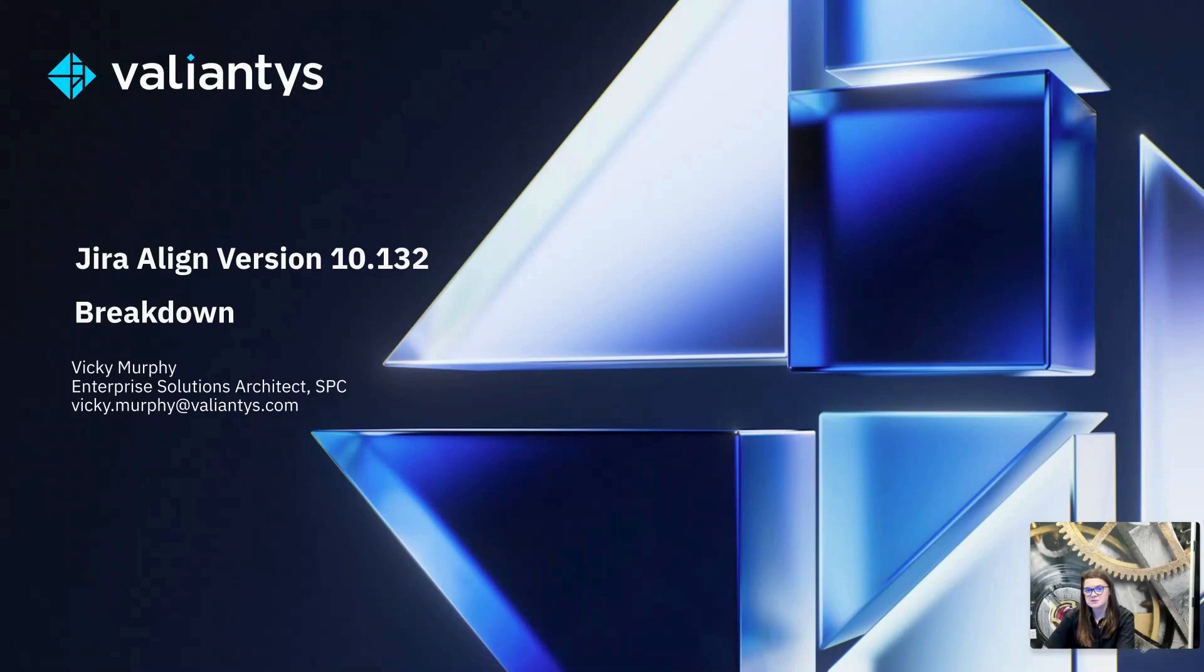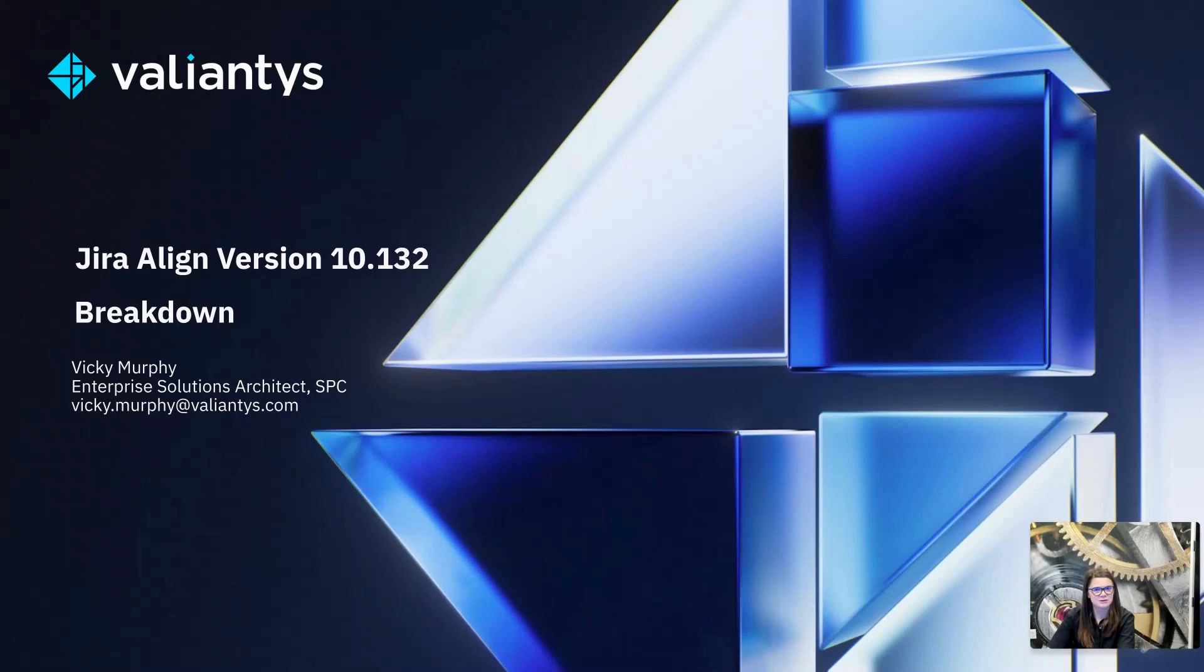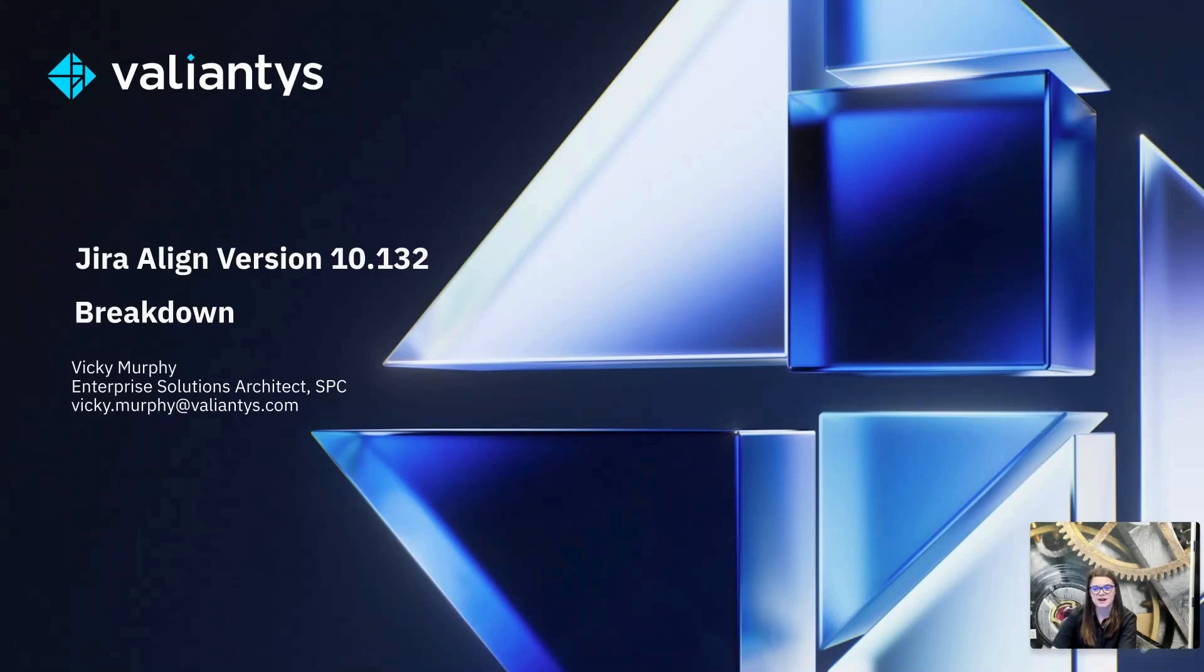This version was released to all Jira Align instances on the continuous release track, typically your sandbox or dev environment if you have one, on April 12th, 2024, and it will be released to all production environments on May 3rd, 2024.